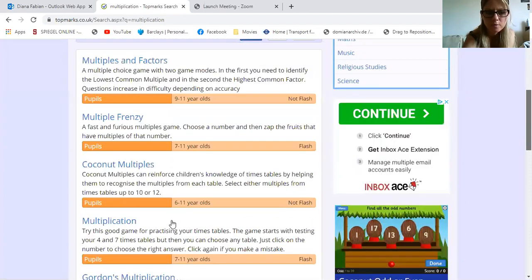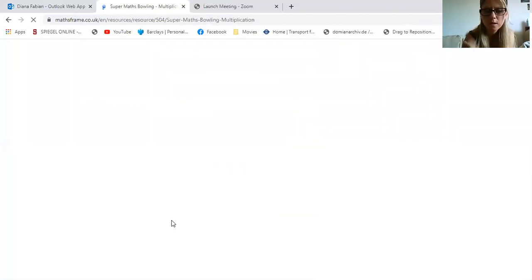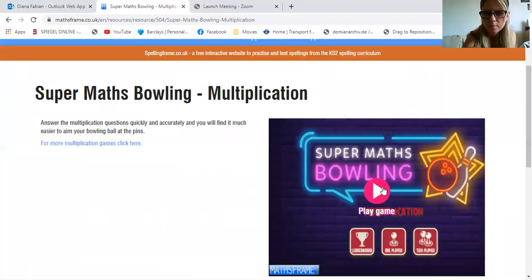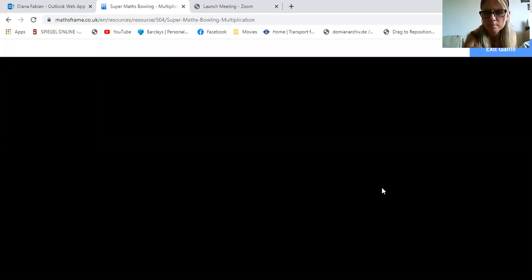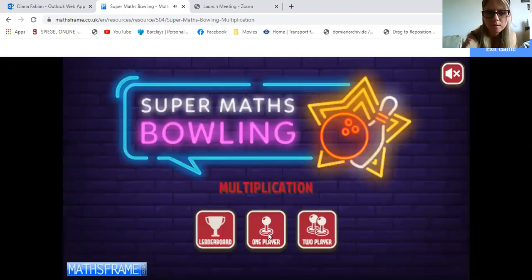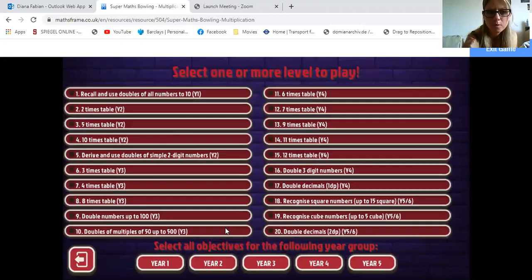I'm going to scroll down to Super Math Bowling multiplication — I think most of you know that game. I'm going to click on one player. I'm just going to do a short game. Now we can choose our timetables. I'm just going to do a two times table.